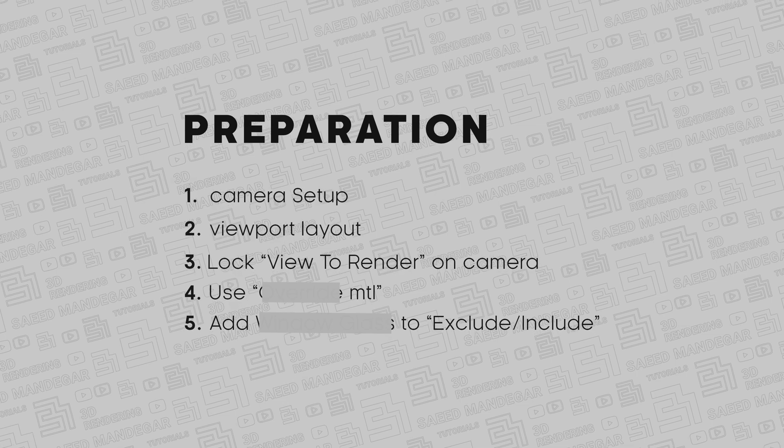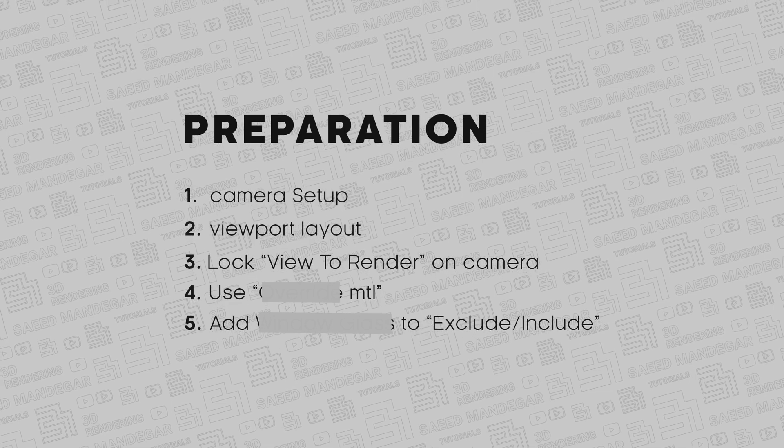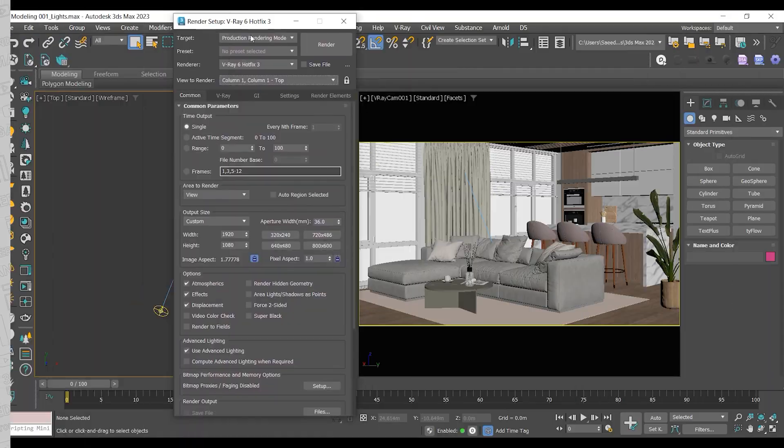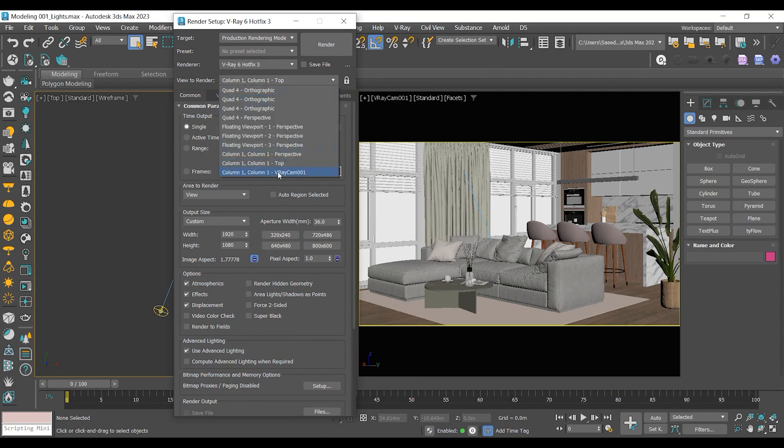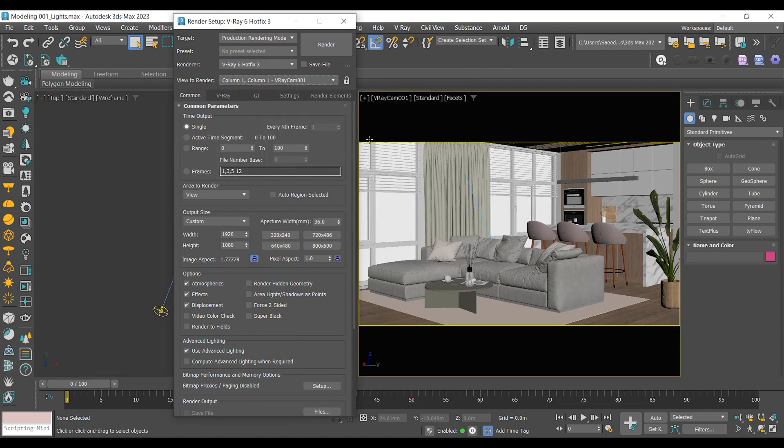View to render. Lock your main camera in the render setup to ensure the frame buffer keeps rendering based on your camera, not the active viewport.